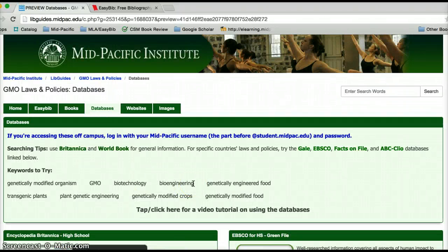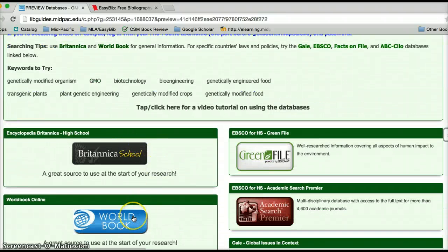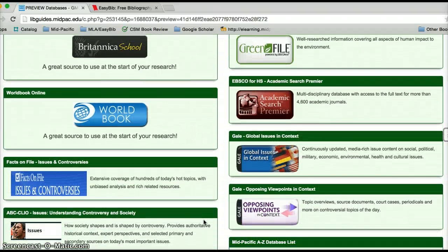Back to our databases. First things first: Britannica and Worldbook. You guys should be familiar with these. I strongly suggest using them for some solid background information, especially if you're not all that familiar with your topic — what is biotechnology, what are transgenic plants. Britannica and Worldbook will give you a solid factual foundation. But the other databases are the ones I really want to get into in this tutorial.